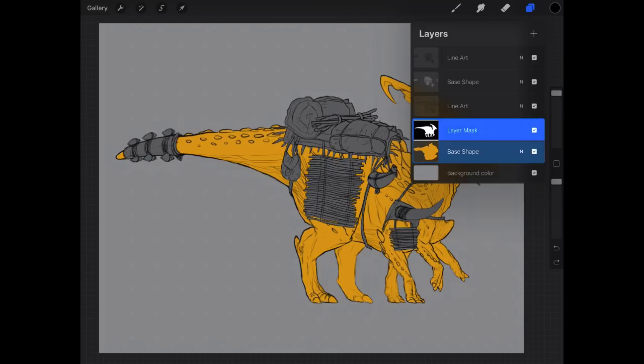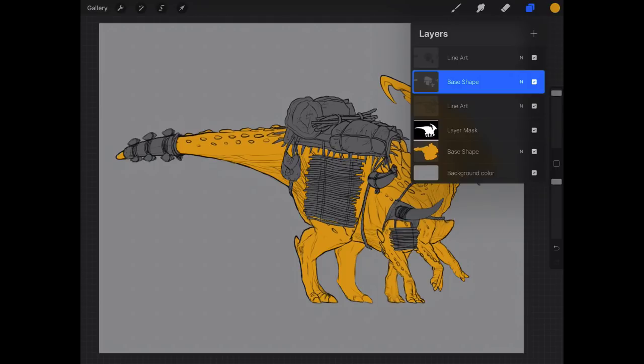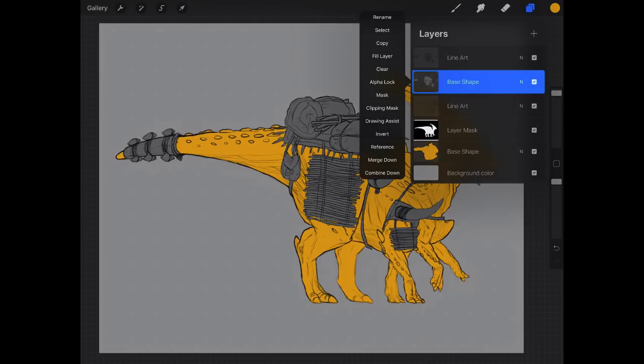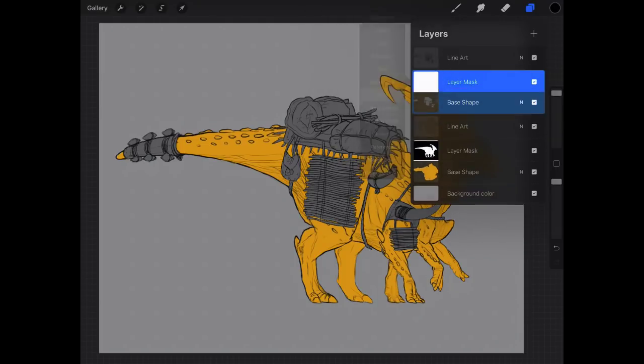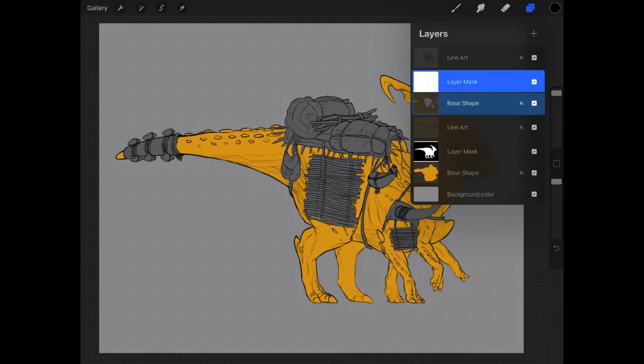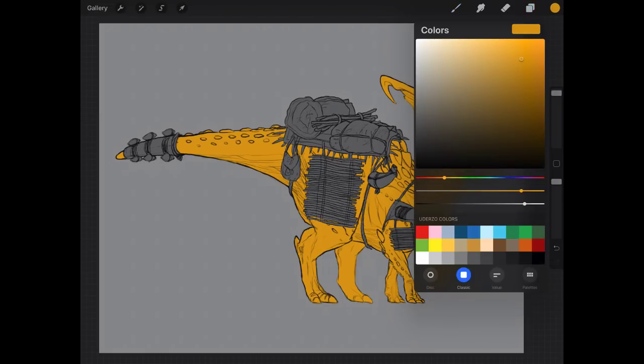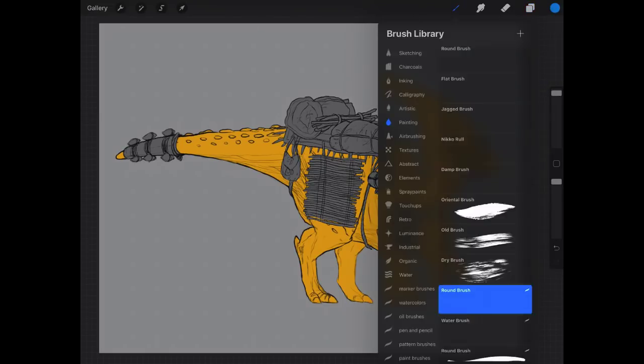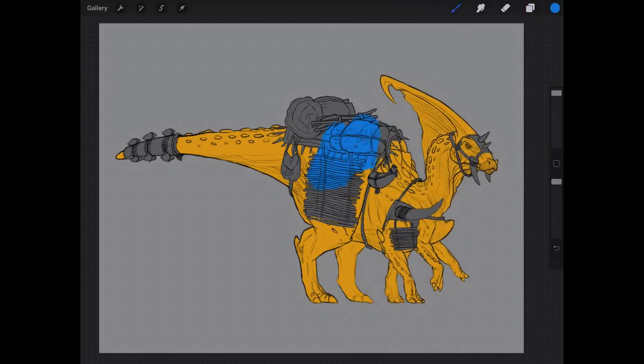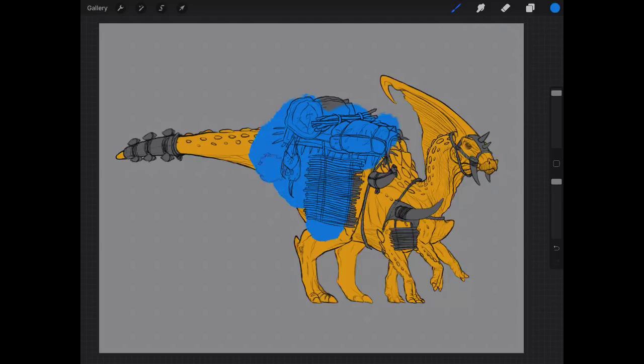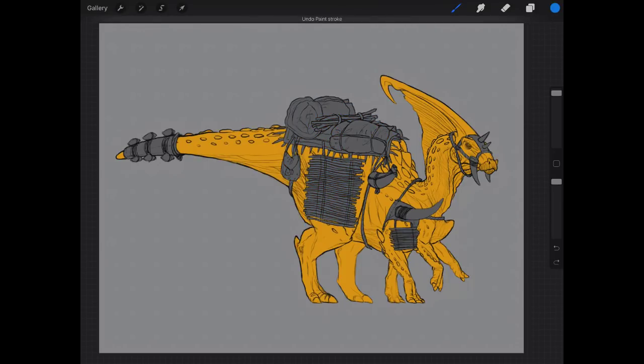So let's go to our base shape layer and we're going to create a mask for that. You can see because we didn't make a selection first, the mask is just the entire layer. So on that mask right now, if we go to our base shape and try and paint something, everything will show up because nothing is masked out.